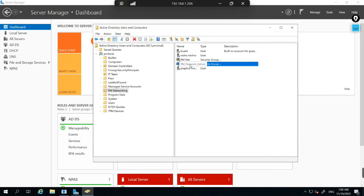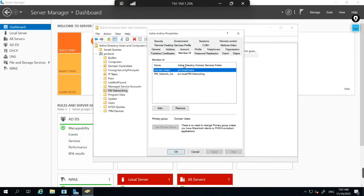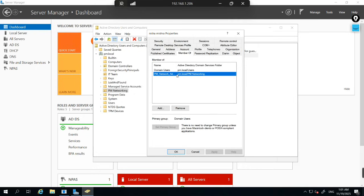Now to add Neha to the PMNet security group, right-click on this user, select Add to Group, search for the group name 'PM', and you can see two security groups with PM. Select PM Net Admin, click OK — the Add to Group operation was successfully completed. Neha Mishra has been added to the PM Net Admin security group. The seventh common task is checking group membership — to verify what access a user has.